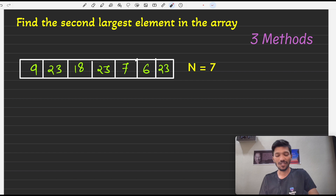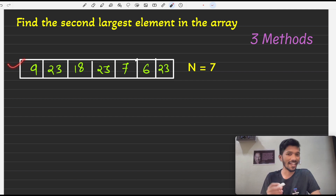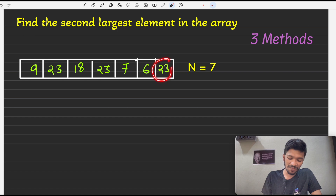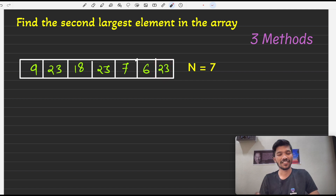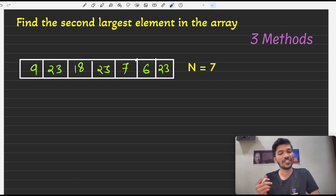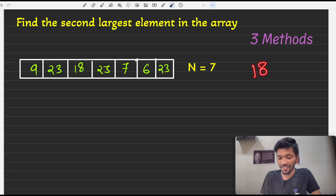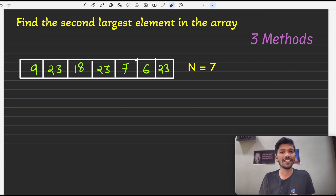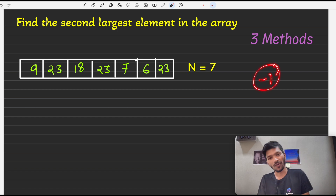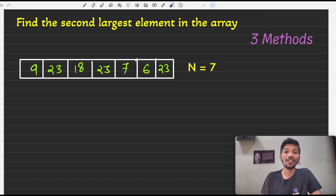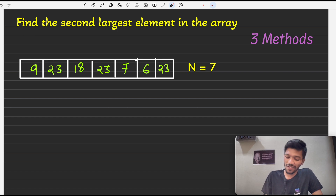Let's check out with a given example what the exact meaning of this question is. We will be given an array and we need to return the second largest. For example, 23 is the first largest element and 18 is the second largest element present in the array, so we simply need to print 18. If there is no second largest element present in the array, we simply print minus one.